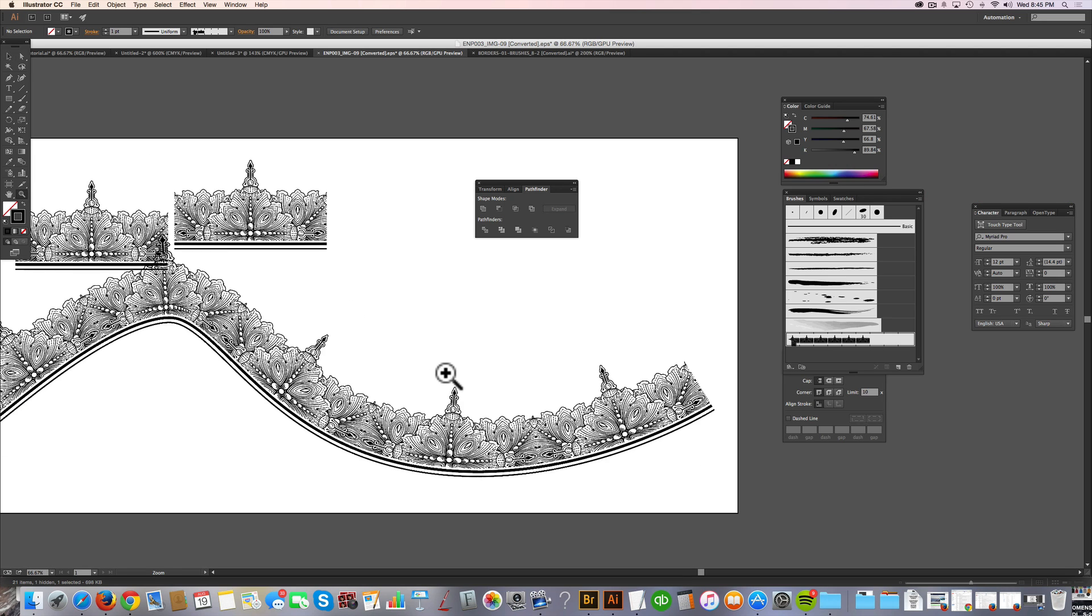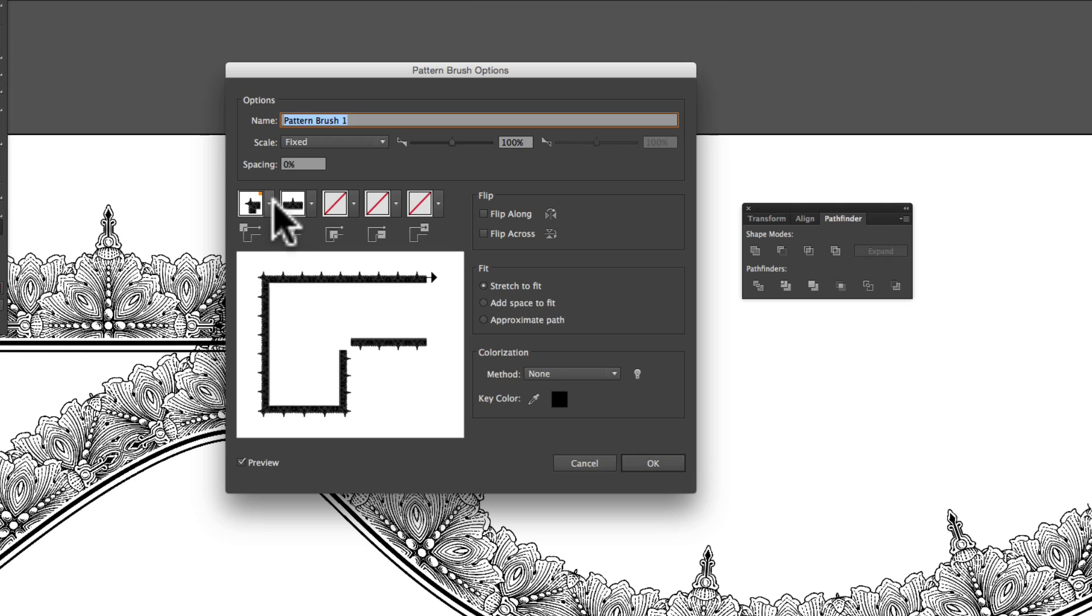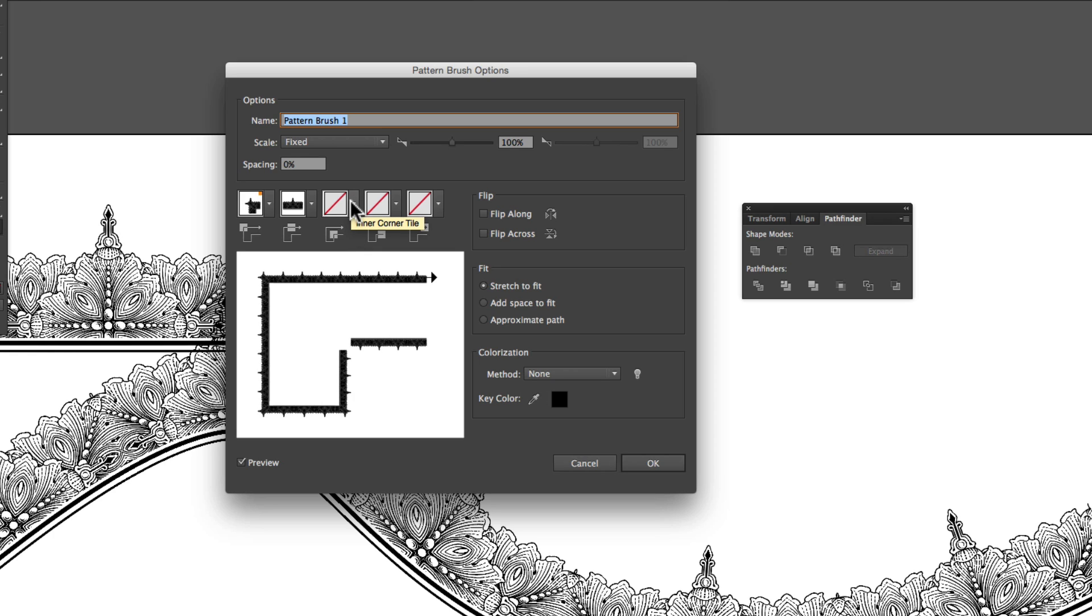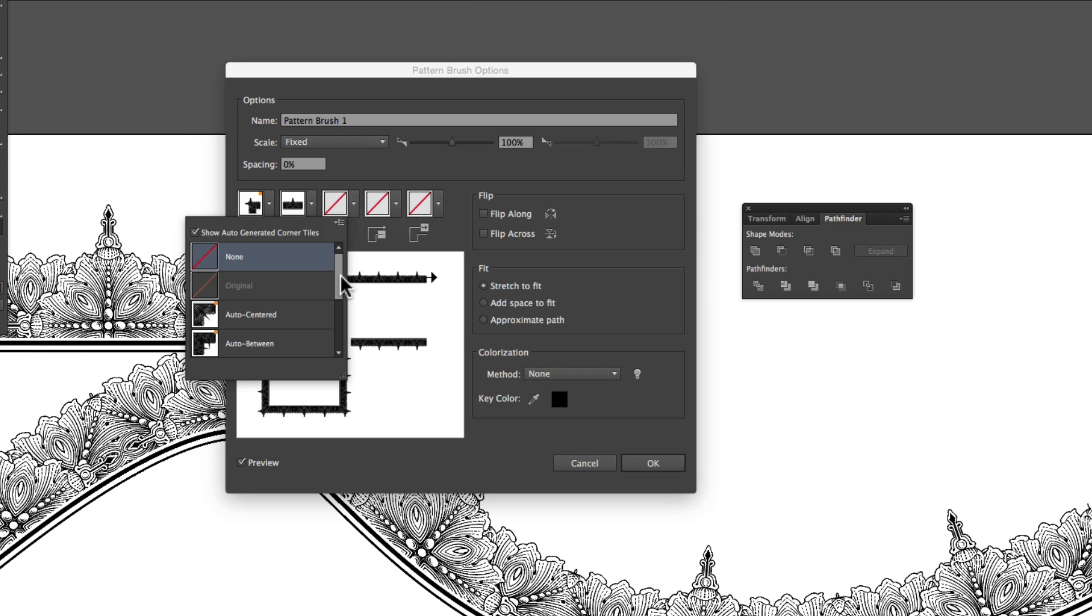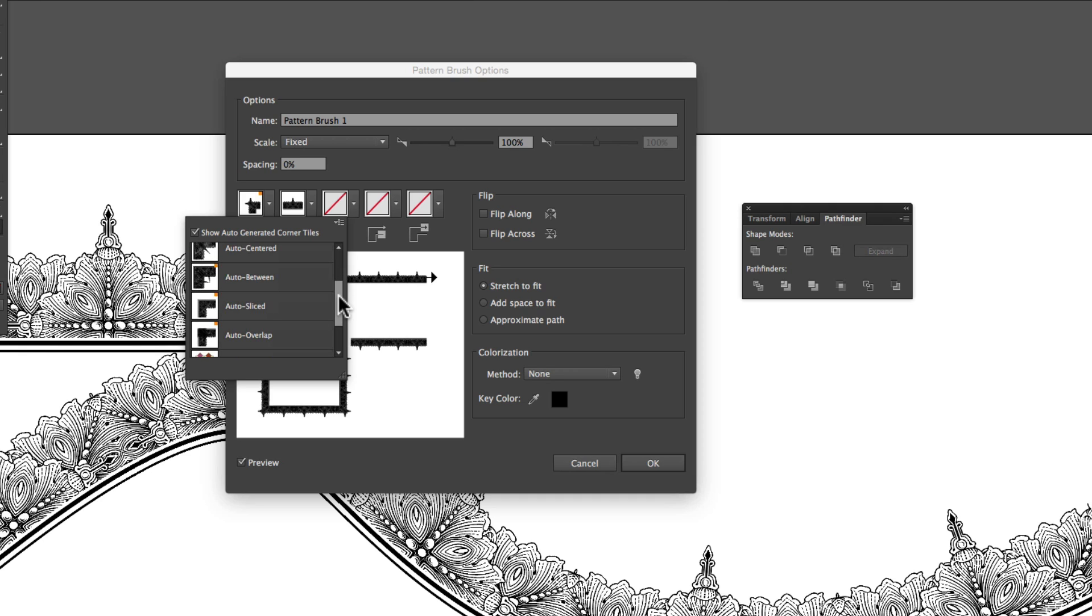And you'll see how that brush slash border, it conforms to the shape of the path that I drew. And these are really awesome for making frames. So the new cool feature in Adobe Illustrator CC is it will automatically generate the outer and the inner corner tiles. So if you have a sharp edge, you now have those corner pieces automatically generated. So it's already given me an outer corner tile here. And we'll go in and select an inner corner tile. And it'll give you some options, auto-centered, auto-between, auto-sliced, and auto-overlap. I tend to think the auto-centered and the auto-sliced work better when you're making borders like this.